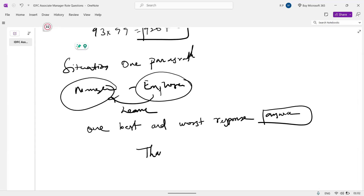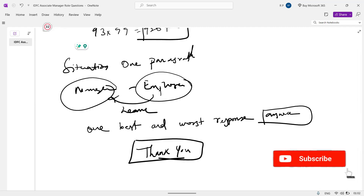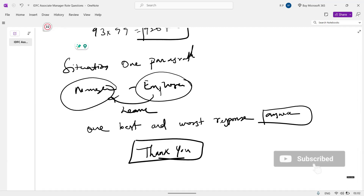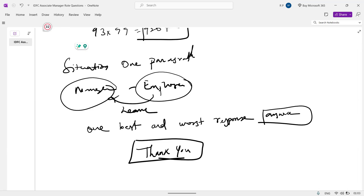Thank you guys. Please do subscribe and hit the like button. Thank you.